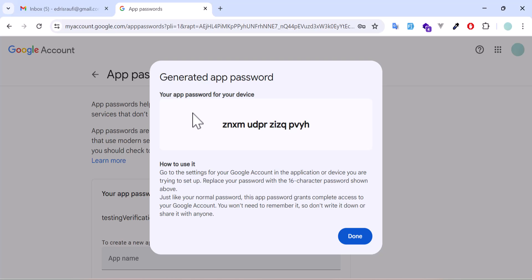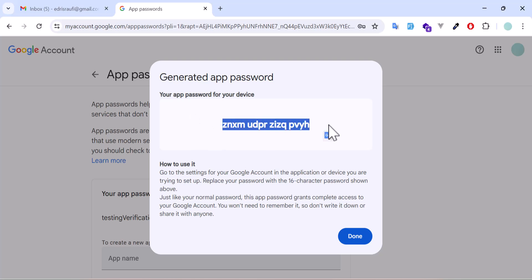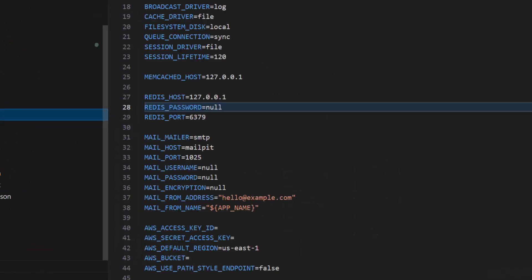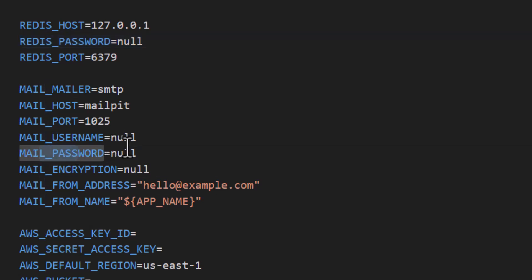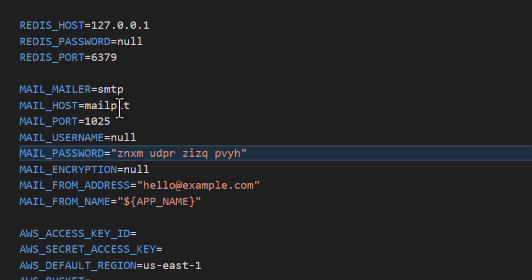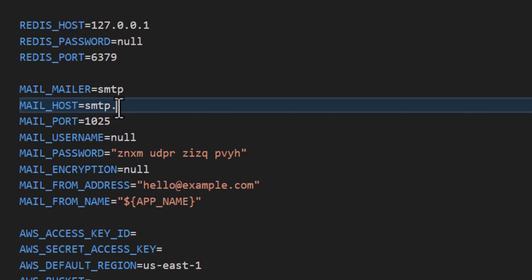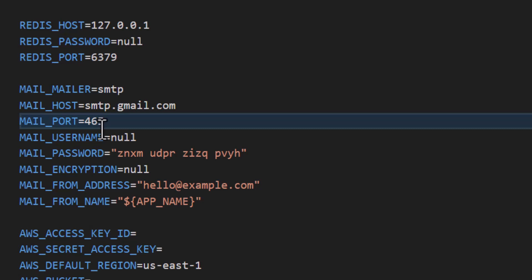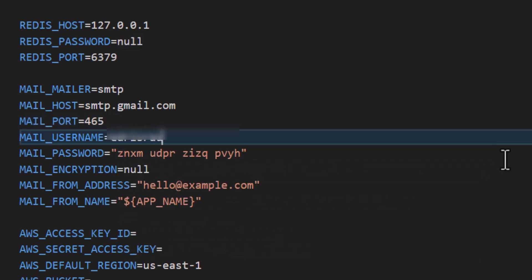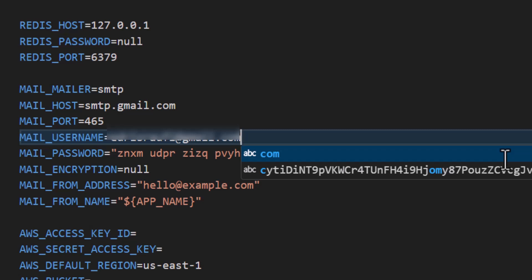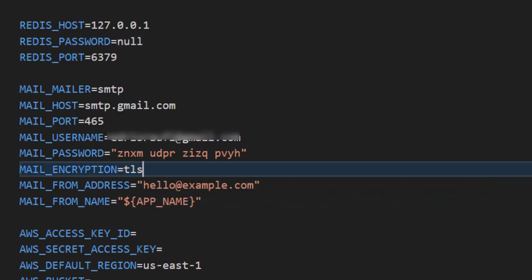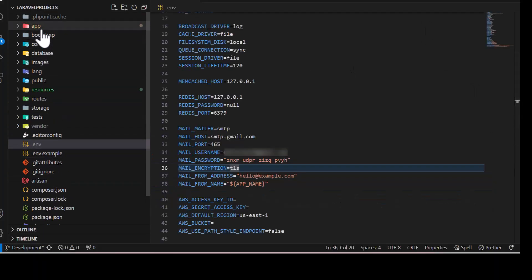The app password has been created. Now copy it, right-click copy, and go to our .env file. Under MAIL_PASSWORD, paste the app password. Then change the mail host to smtp.gmail.com, the port to 465, add your mail address, and change MAIL_ENCRYPTION to TLS.